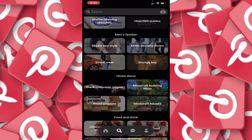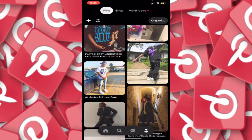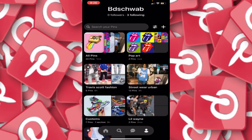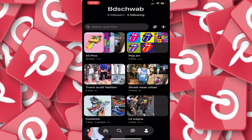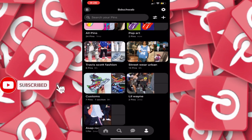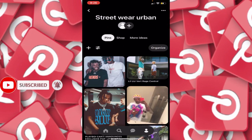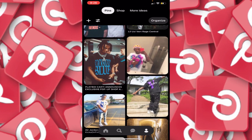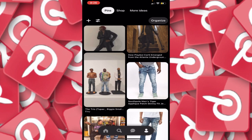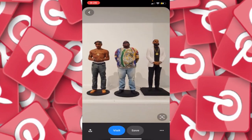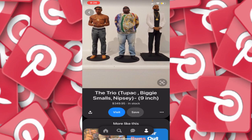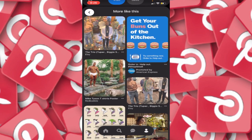I'll show you another feature that can help with curating your looks. I'm going to go to my profile and back to the beginning of my pins. I've got boards for pop art, Travis Scott fashion, streetwear, urban customs, Lil Wayne, ASAP Rocky — you name it. I'm going to click into Streetwear Urban and look at a few different looks here. I click on this one with legends Pop Smoke, Biggie, and Nipsey — it's a set of little nine-inch statues.